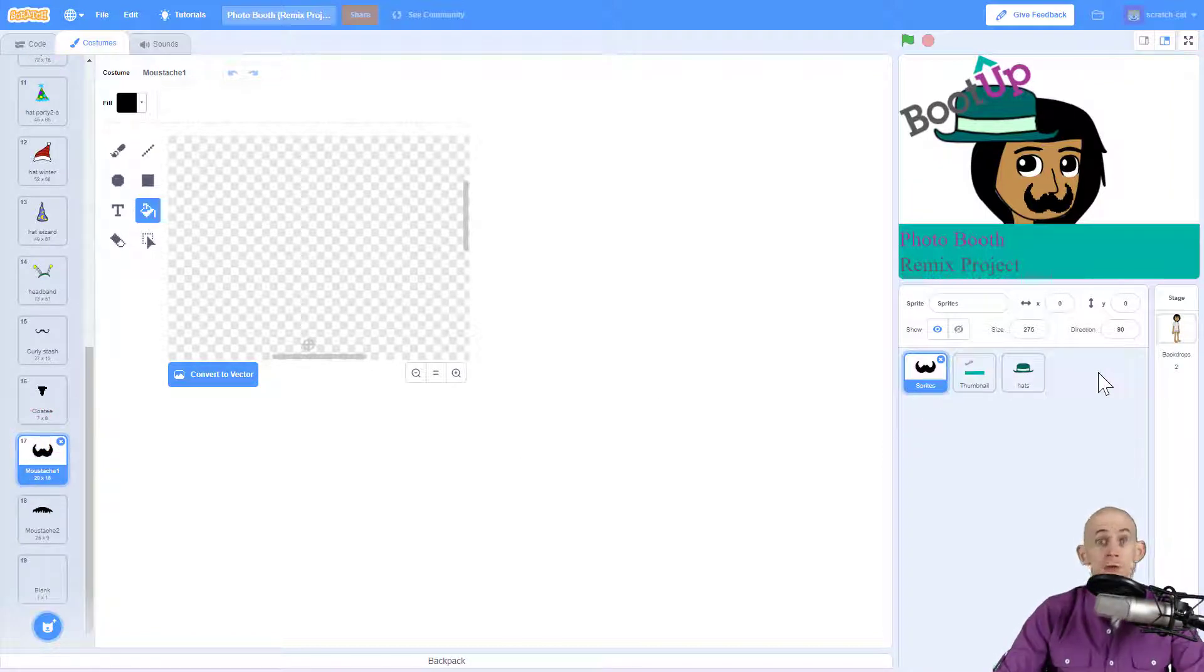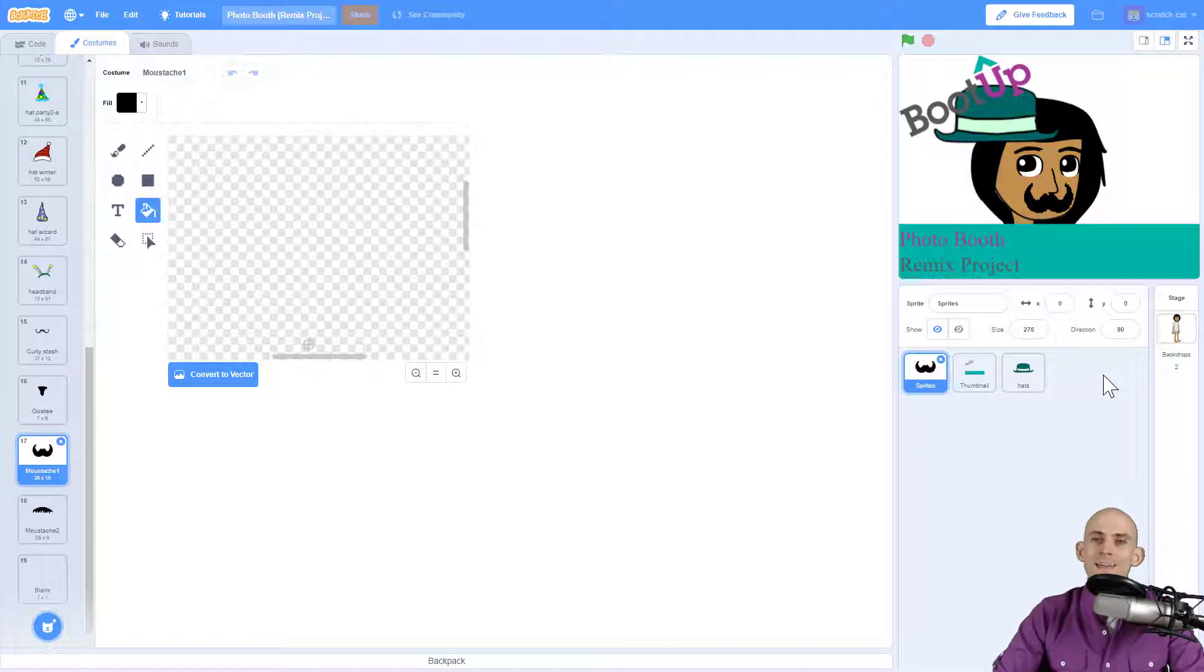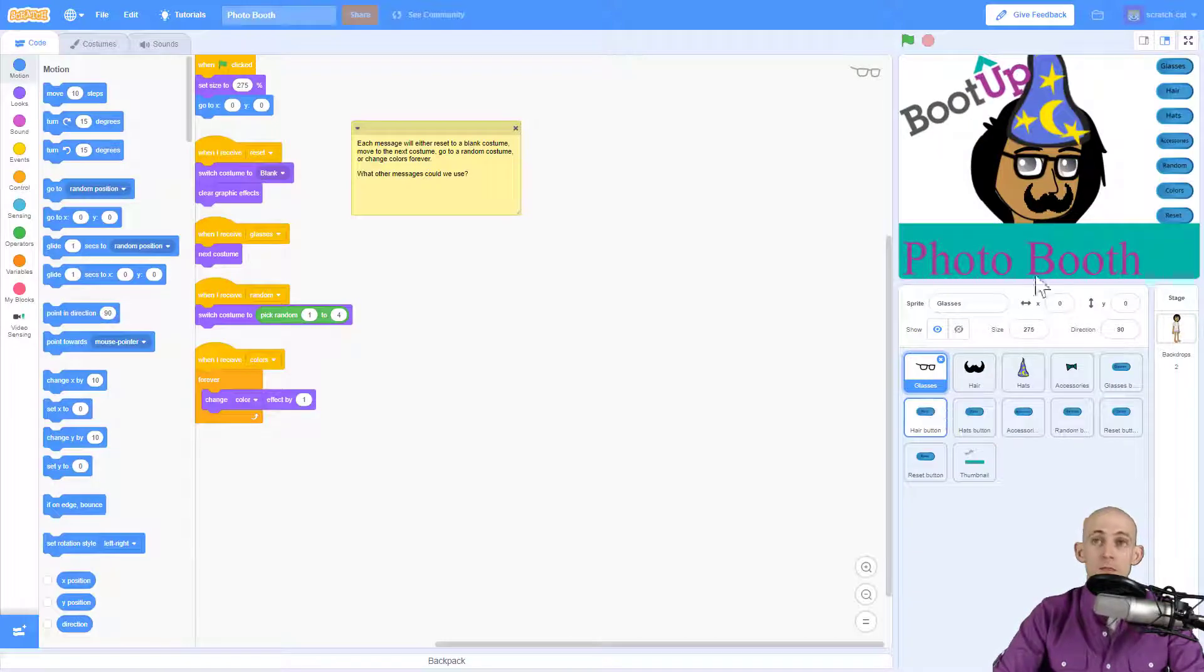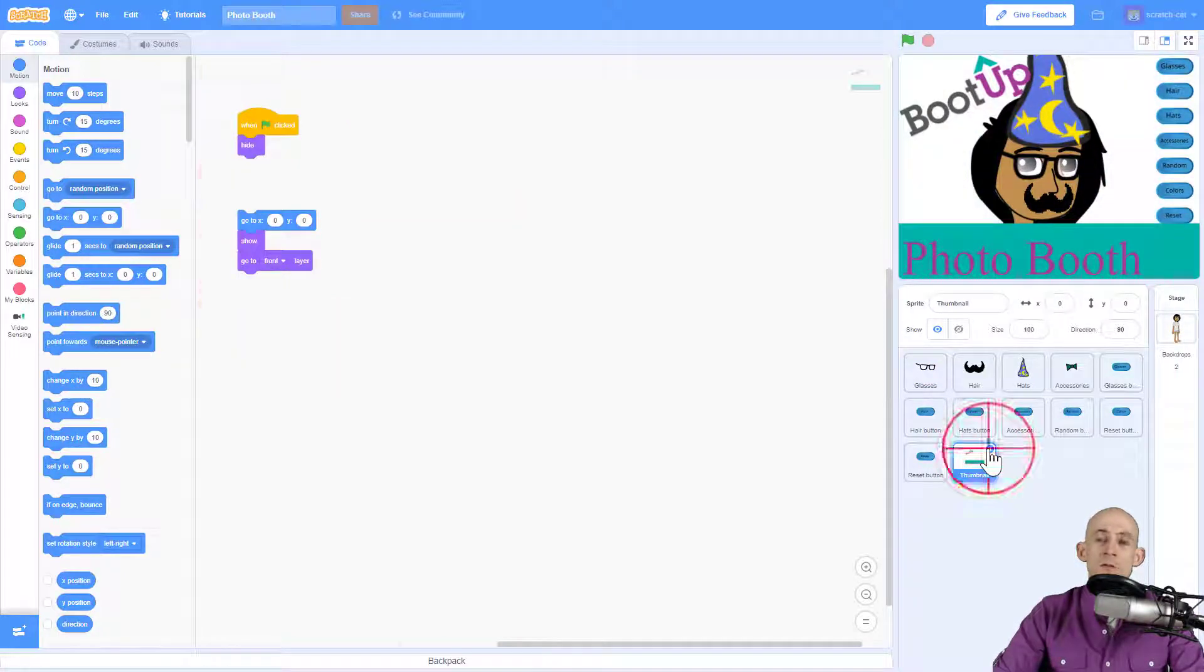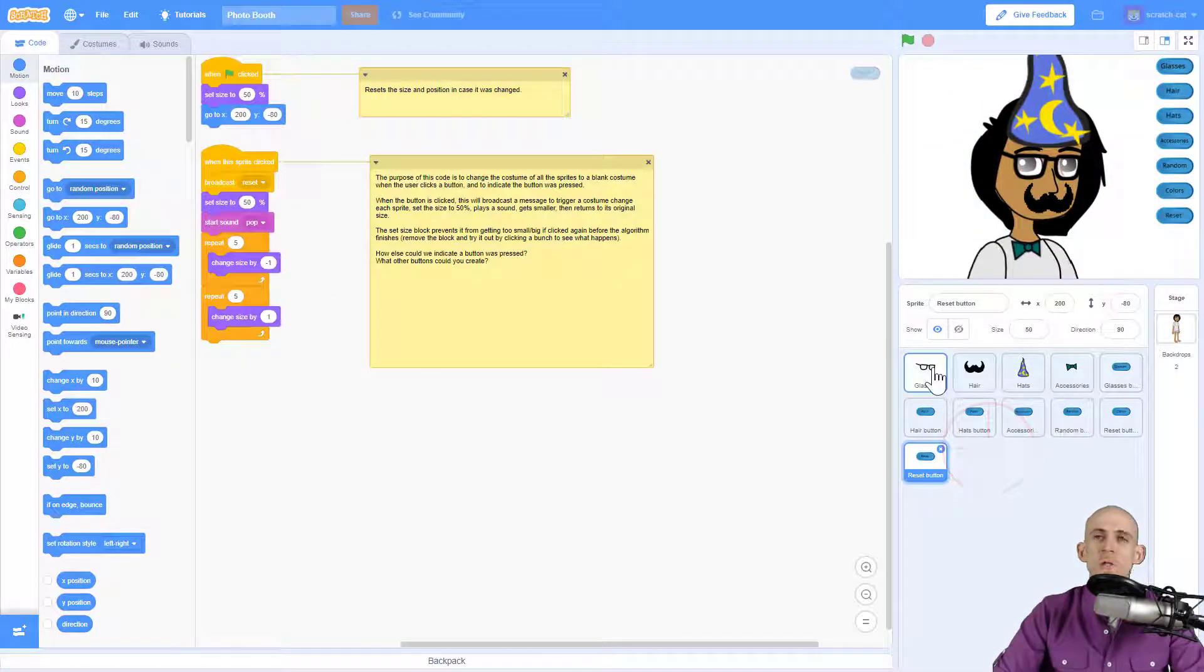You can create your own if you'd like to, and then you're going to add in some buttons to make it look like this. So when you finish adding in your project and you finish remixing this, you're going to have a bunch of different buttons over here.